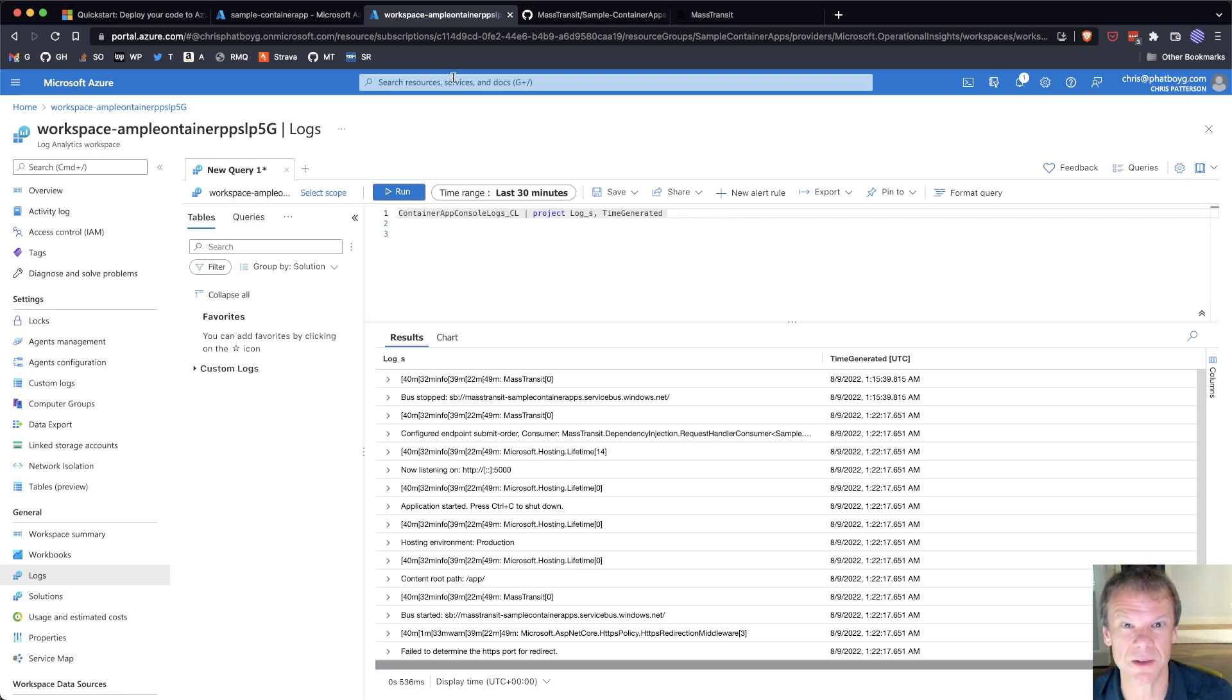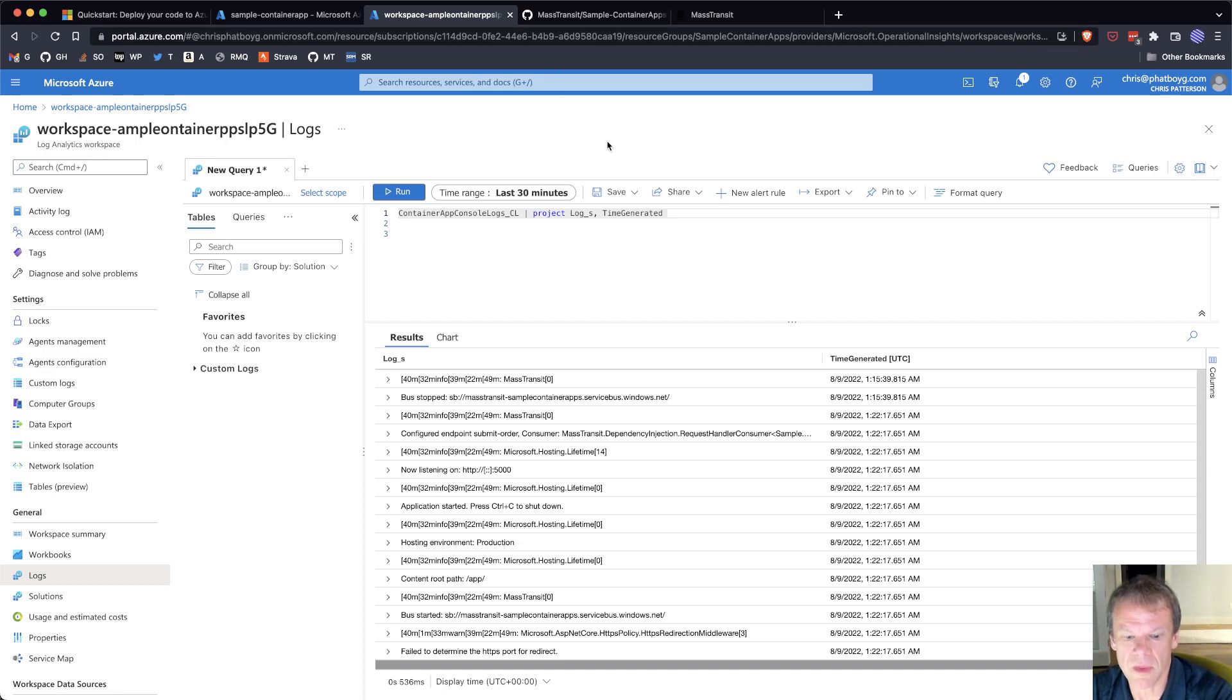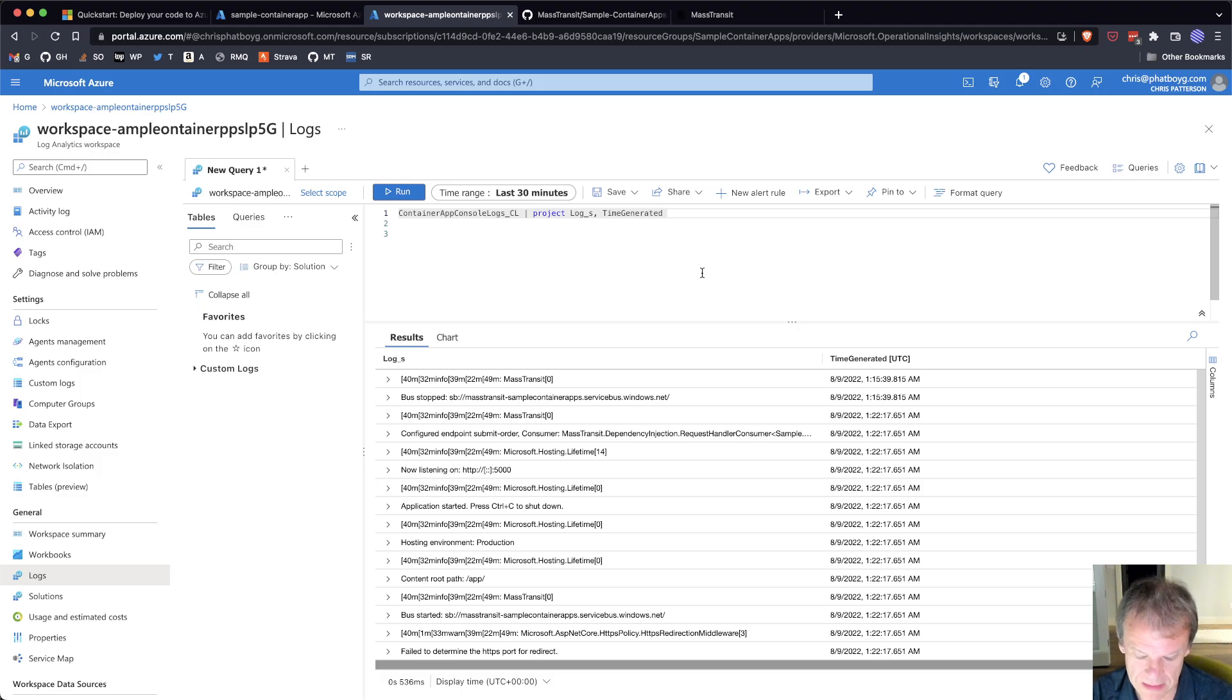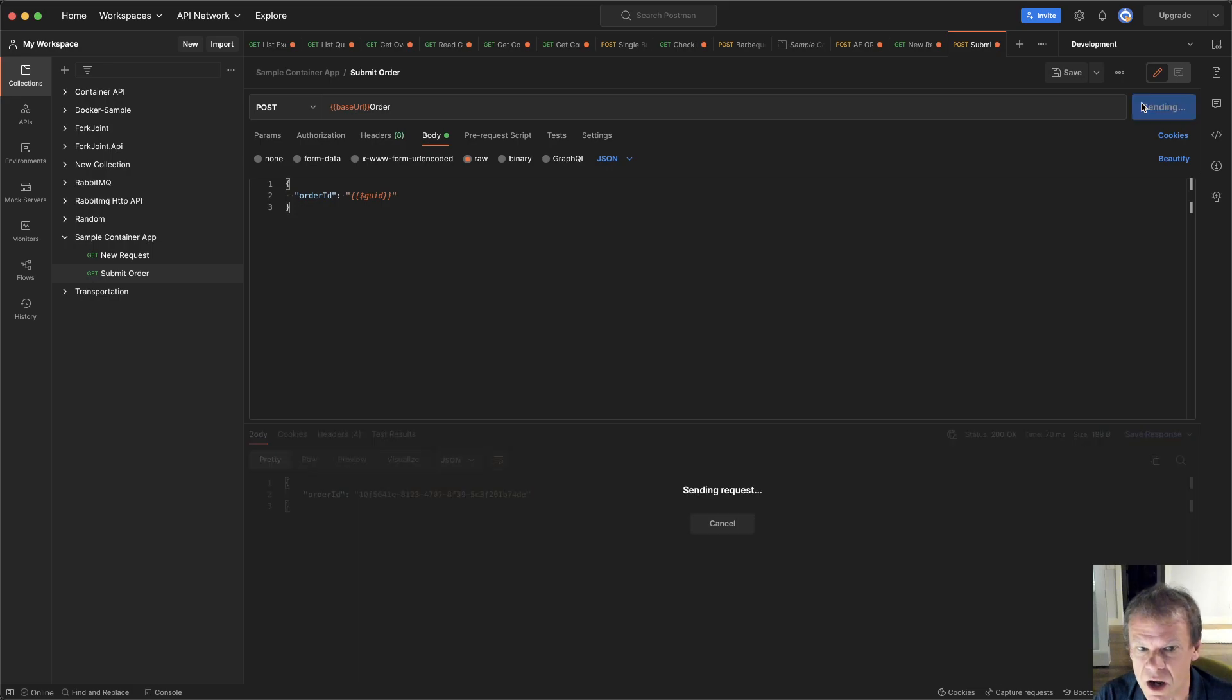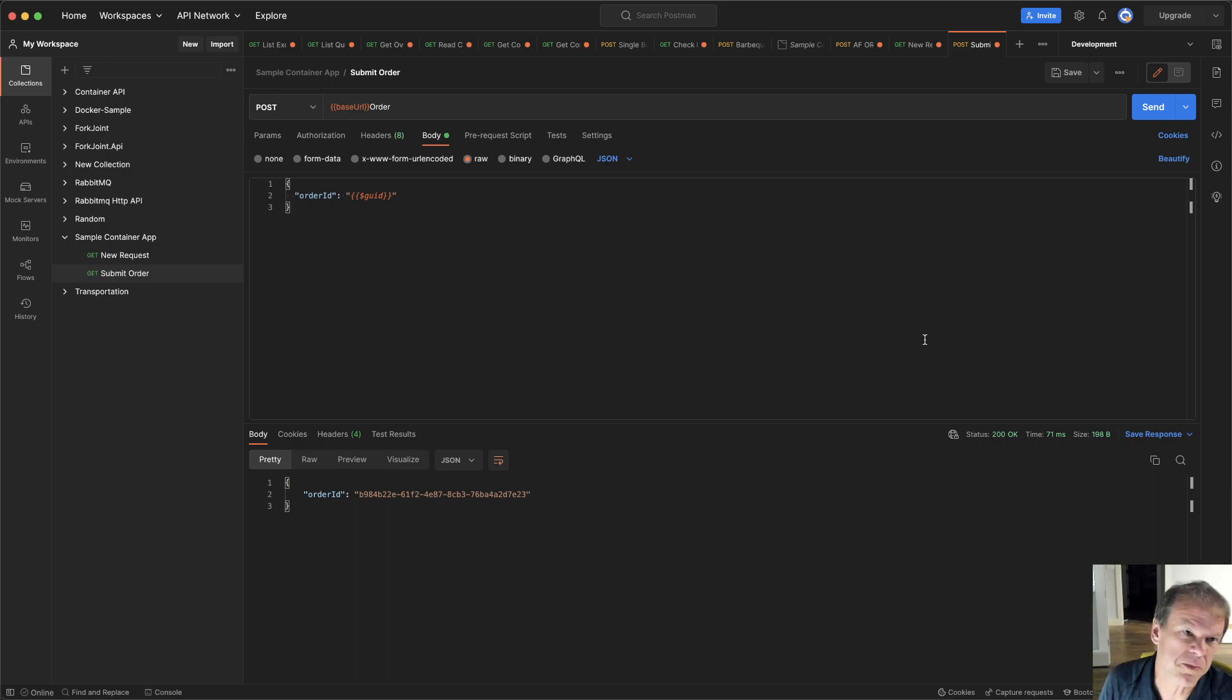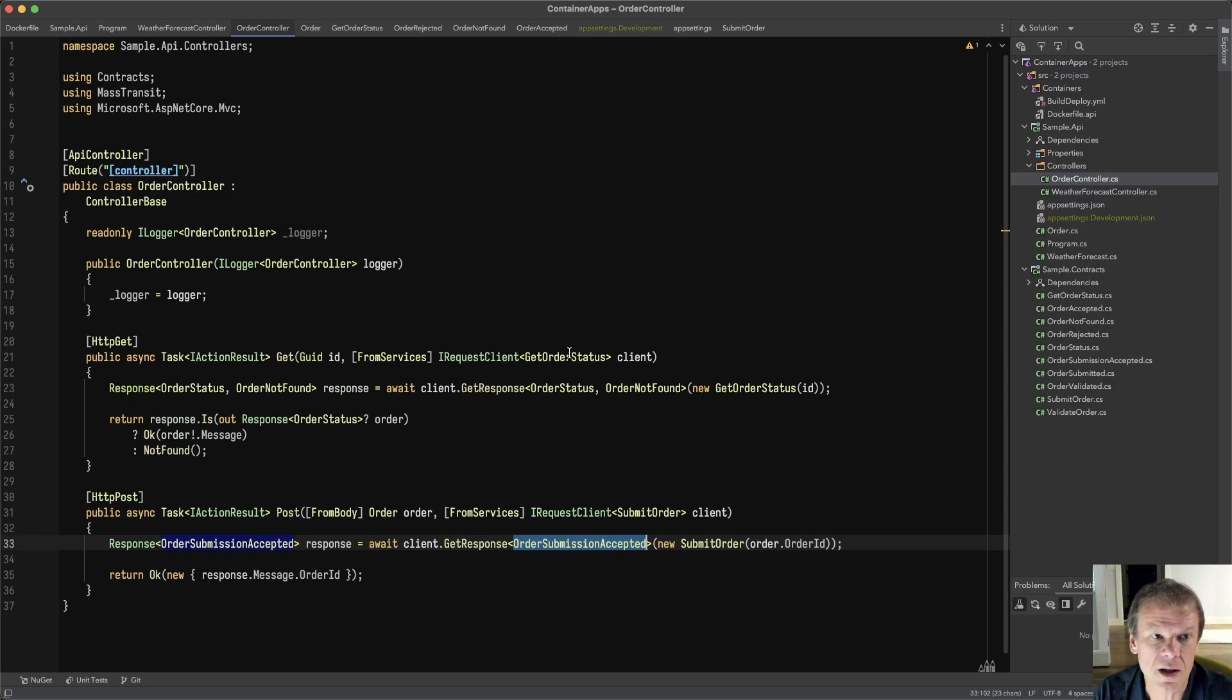I'm actually just getting over COVID, so that's why there weren't any videos for the last couple of weeks. Now if we go back into Postman, we'll see that subsequent requests are going to come right back. And those are actually doing message dispatches over Azure Service Bus. It's a very basic app. I'll walk you through that in the code.